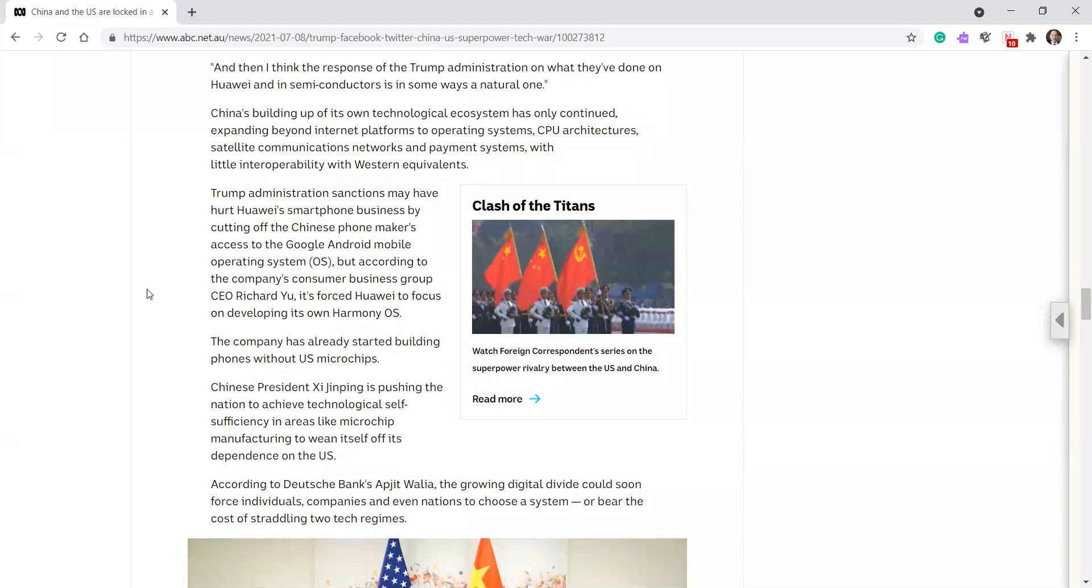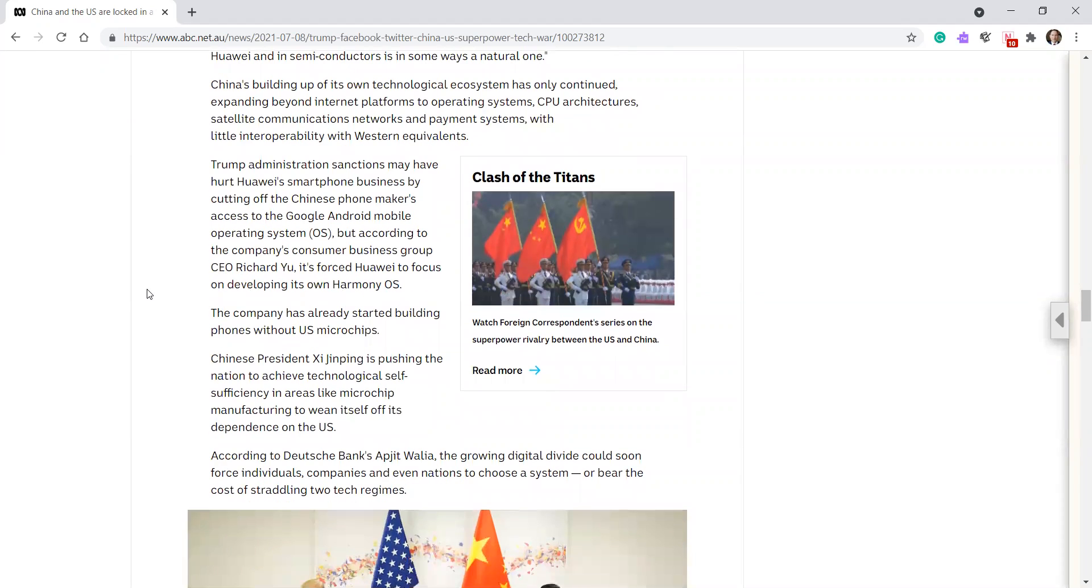China's buildup of its own technological ecosystem has only continued, expanding beyond internet platforms to operating systems, CPU architectures, satellite communication networks, and payment systems, with little interoperability with Western equivalents.